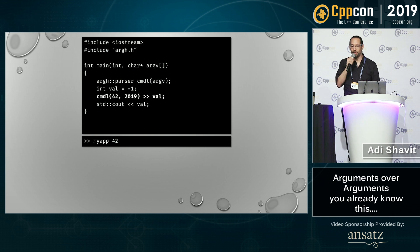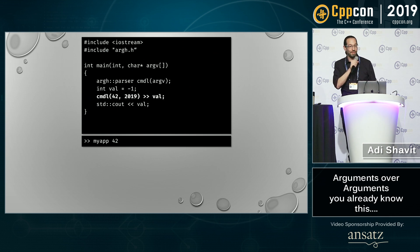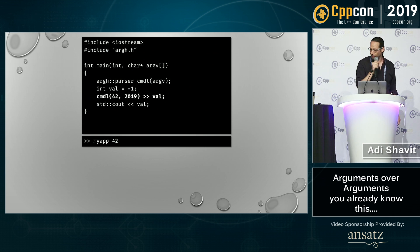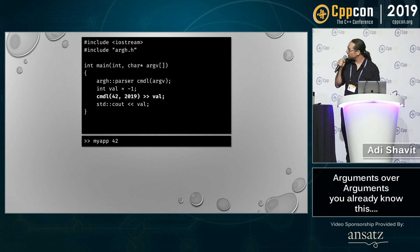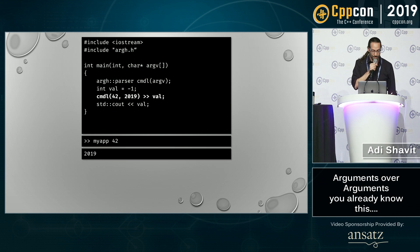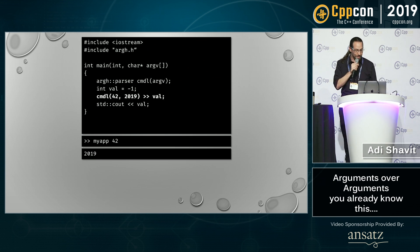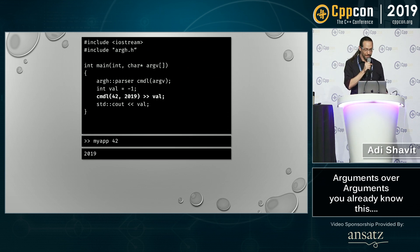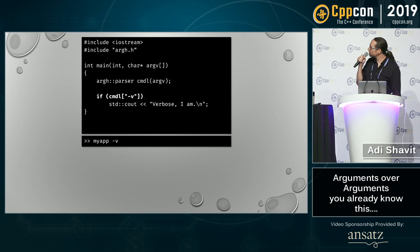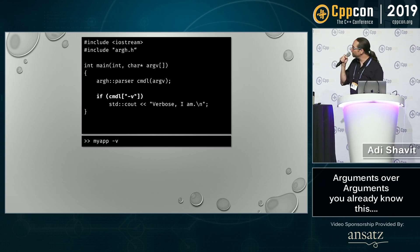Now let's say I'm trying to stream the second argument to our library — what is that going to print? 2019, because we have default arguments. That's easy of course. Let's see some flags.